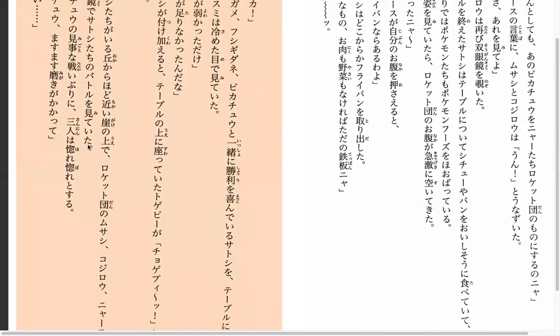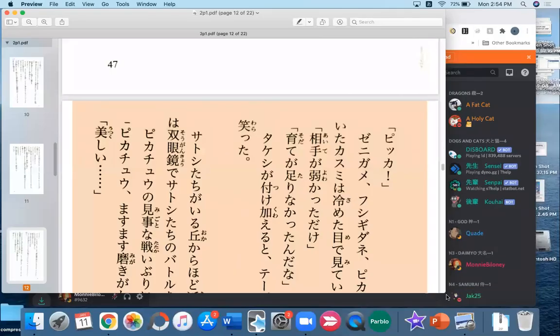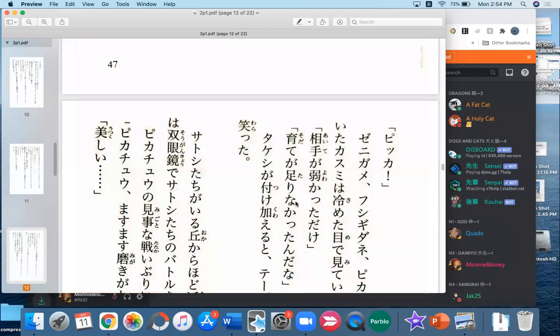That was page 48. We'll start page 49 next week. Sayonara. Bye-bye.